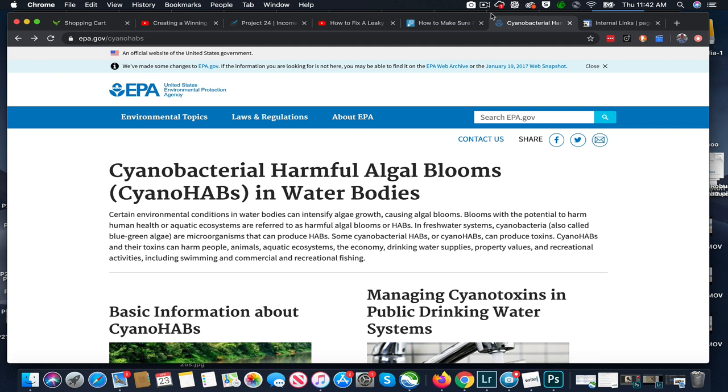Hi everybody, Mark here from pondalgae solutions.com. In today's video I want to talk a little bit about some information from the Environmental Protection Agency that you'll find online about cyanobacterial algae blooms, the blue-green algae which can create toxins.